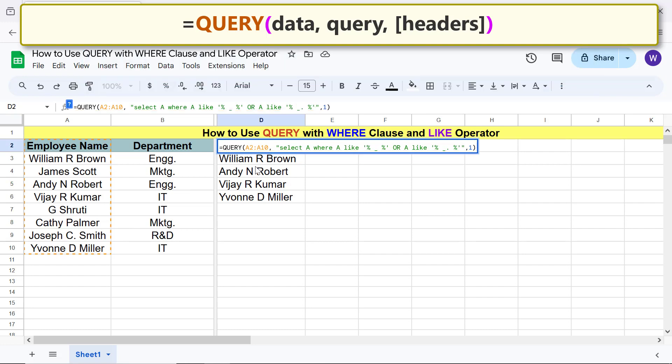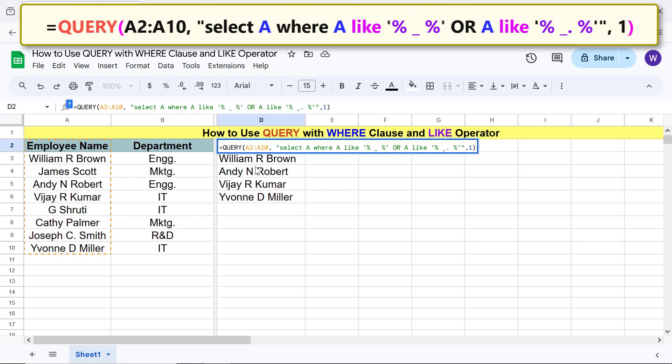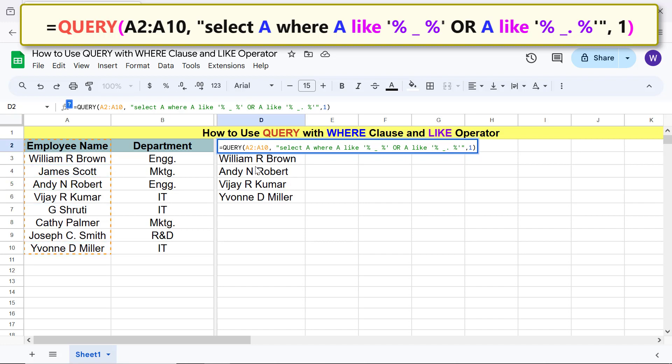The final formula is... This regular expression specifies to extract all the names with a middle initial. The OR operator assists to add another regular expression. This regular expression specifies to extract all the names with a middle initial with a period following that initial.